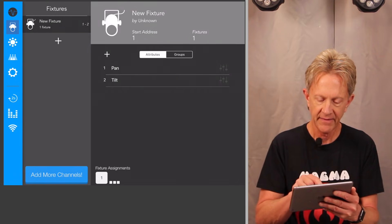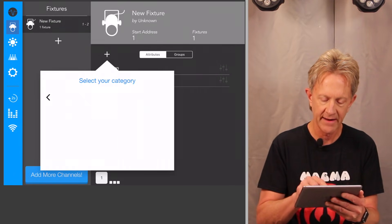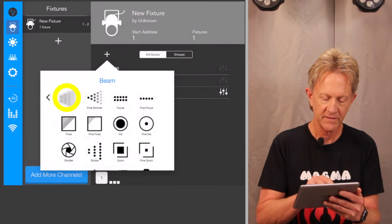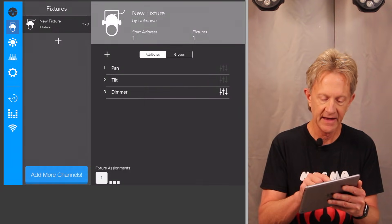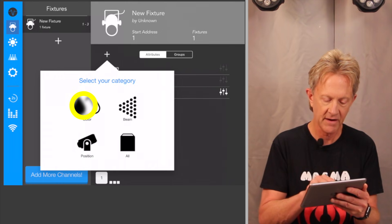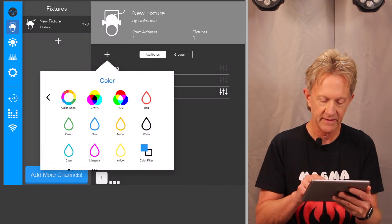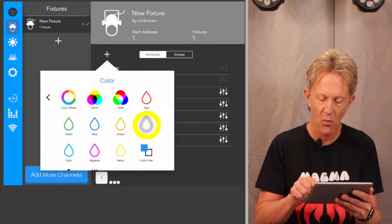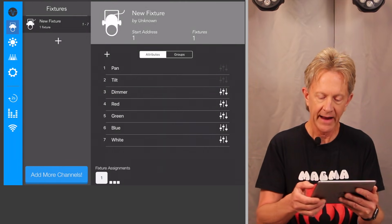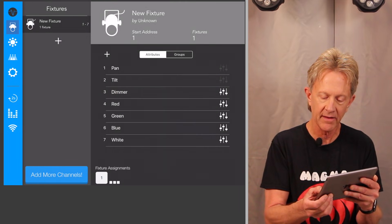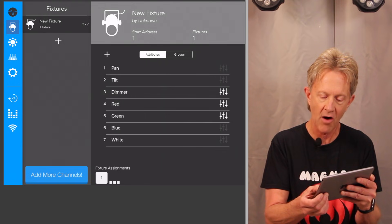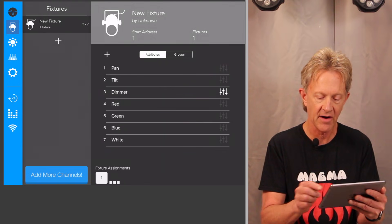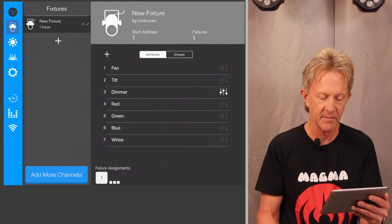So the first thing I'm going to do is I'm going to add position because they're moving heads. So I'm going to add pan and I'm add tilt. And then I'm going to add beam, which is my dimmer control. And then I'm going to add color. And I'm going to add red, green, blue, and white.